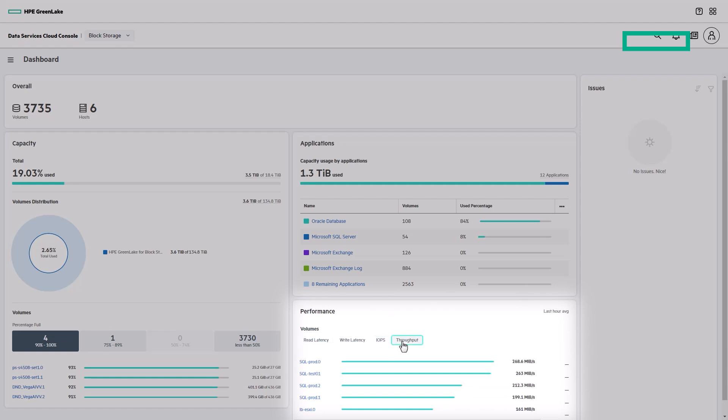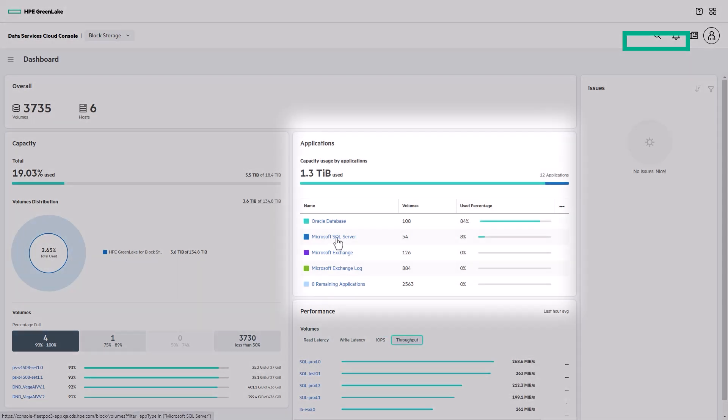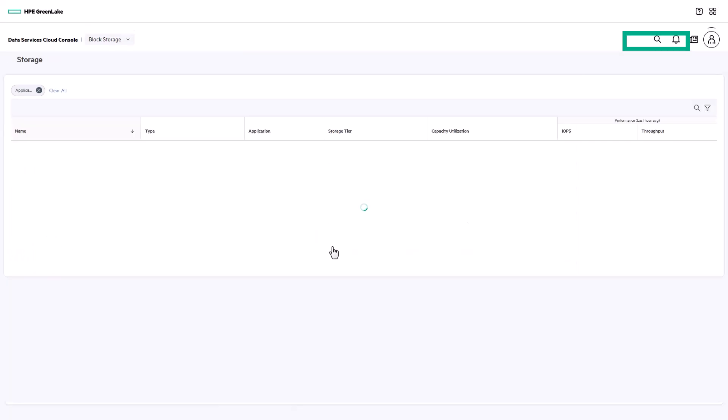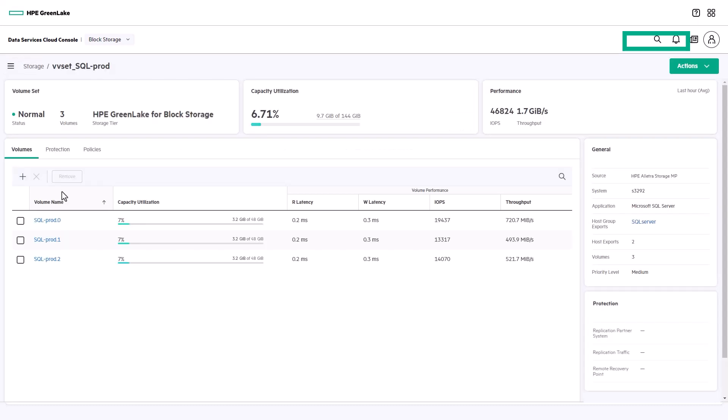And you can also see capacity usage by application. Each object is hyperlinked, so let's go check out Microsoft SQL Server. A volume set is a group of volumes that are managed together for a specific application, for example, SQL production.